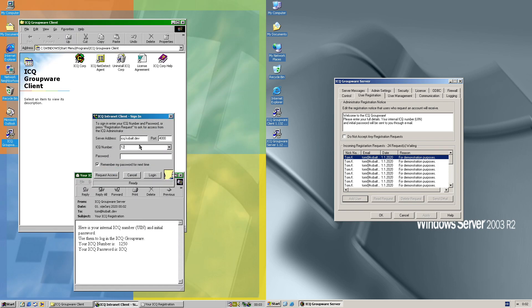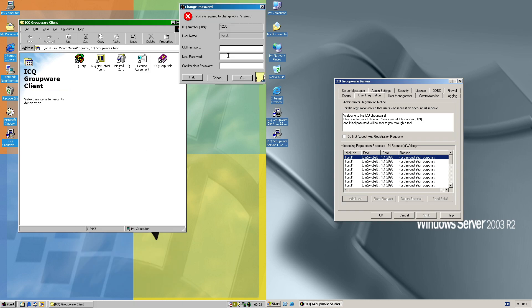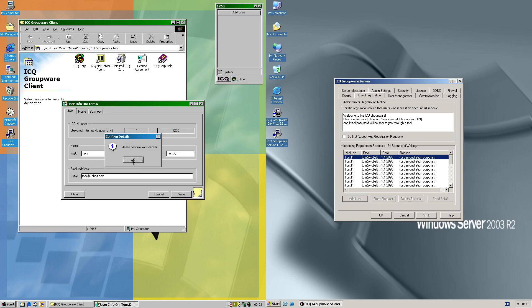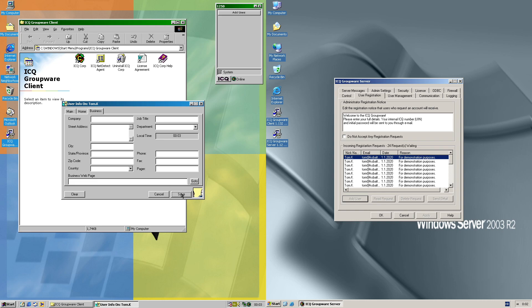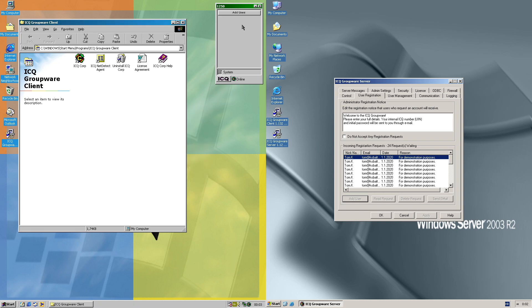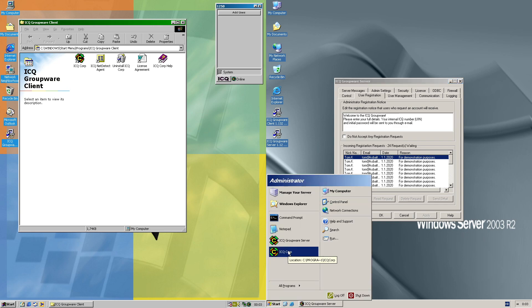So let's fill that in. Login, we got in, and now we have to change that default password. Confirm the details, all fits, I'll skip that, save. That's pretty much it. Let me just switch quickly to the server client.